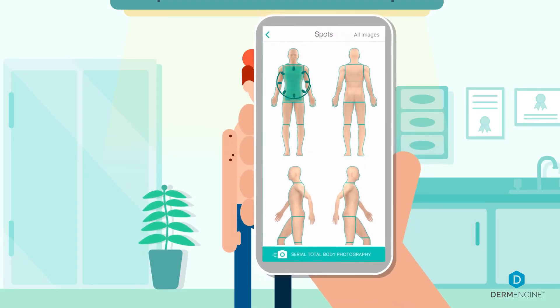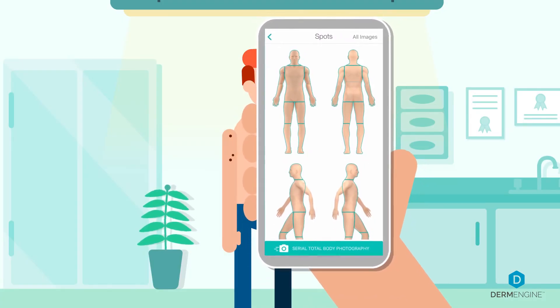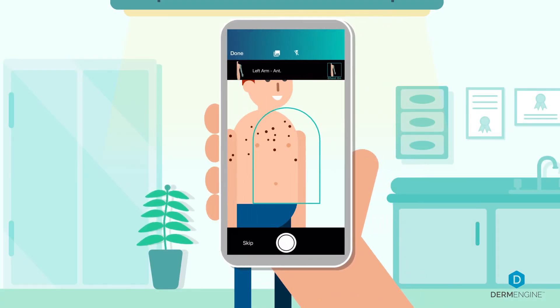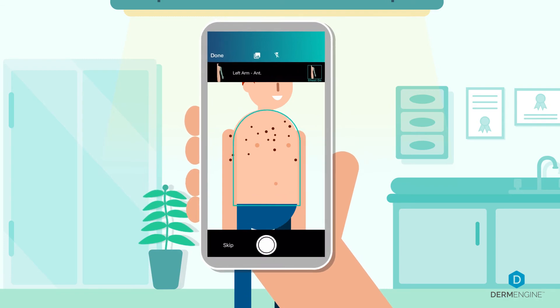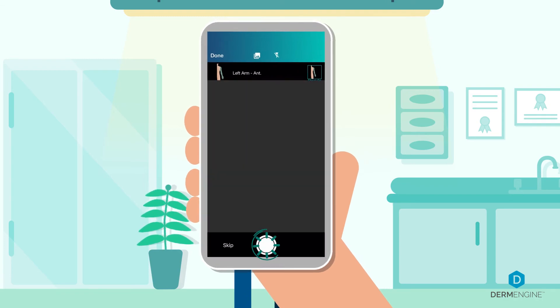Alternatively, if you wish to only take images of specific body parts, simply select that body part from the digital body map.